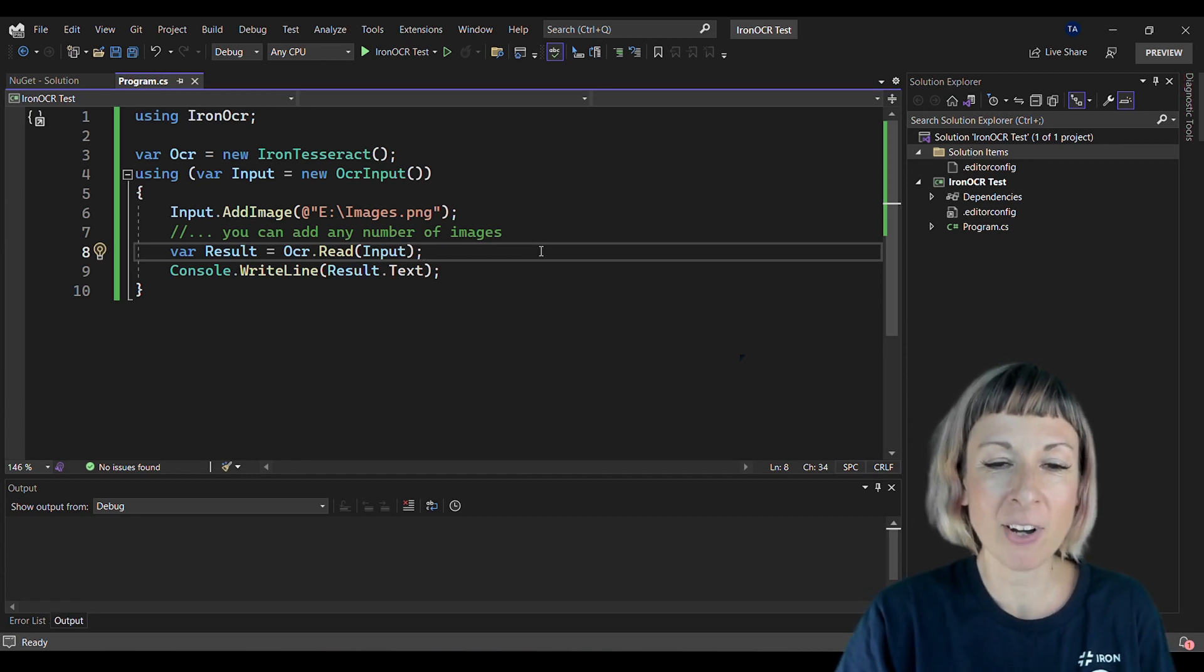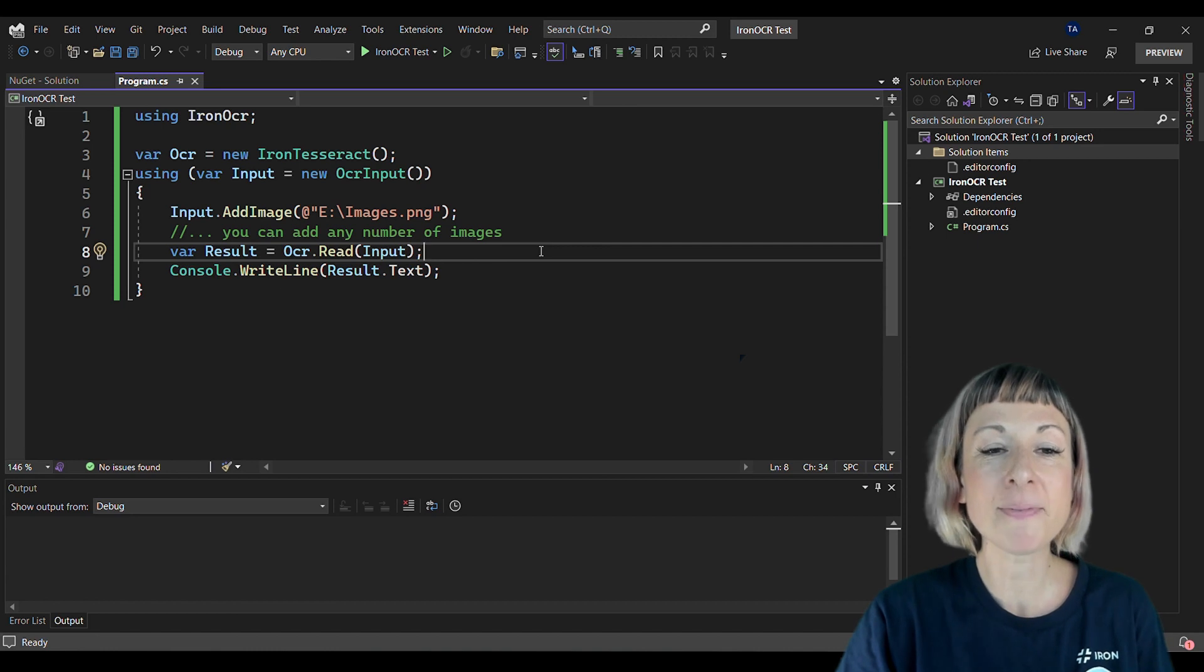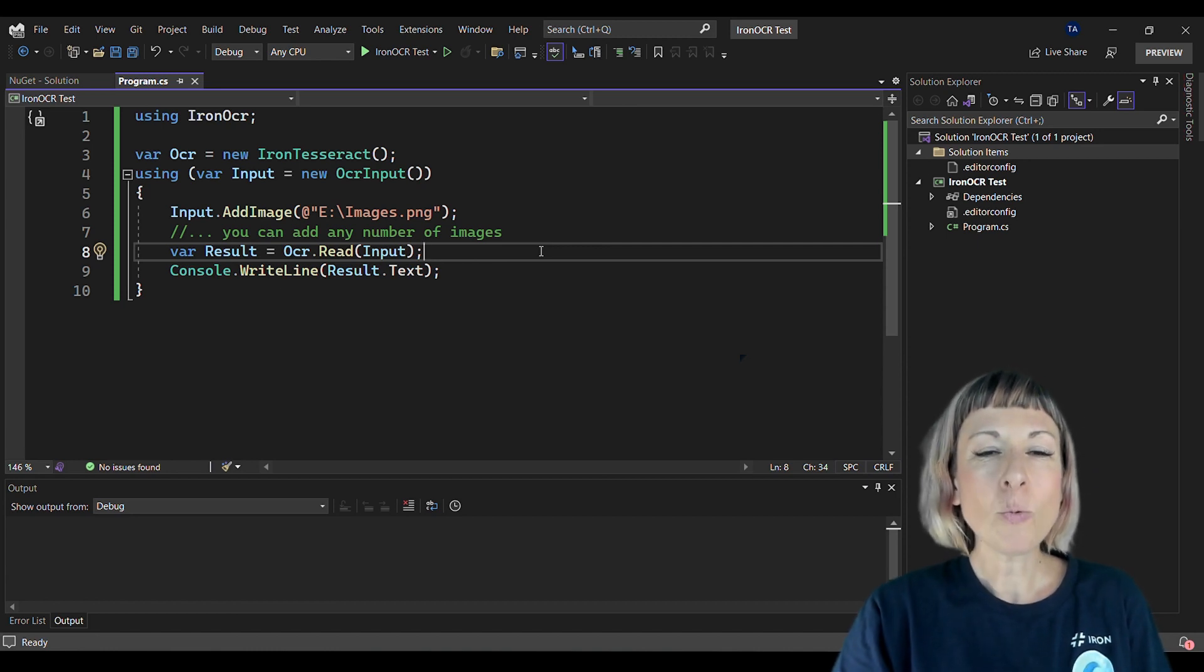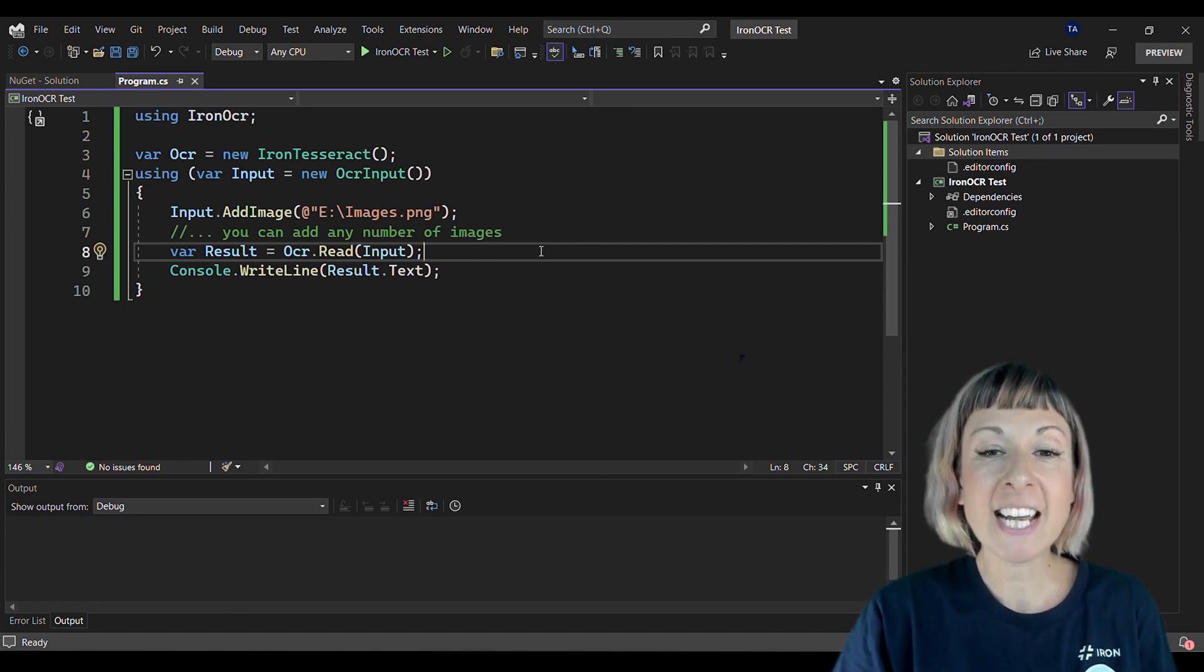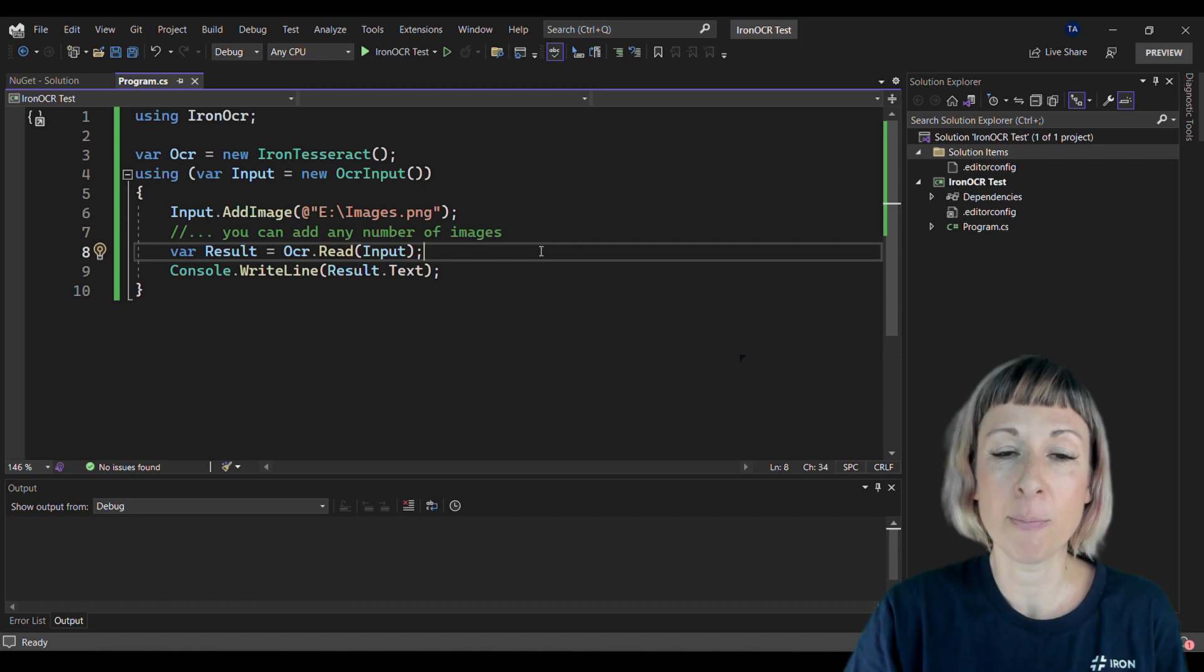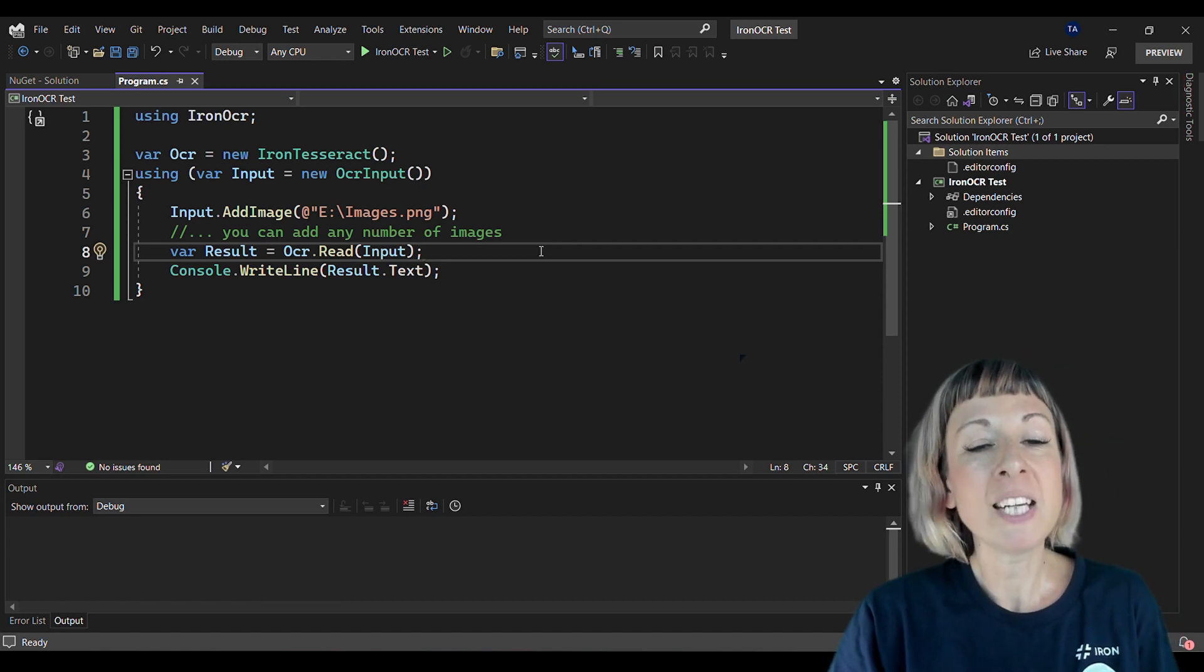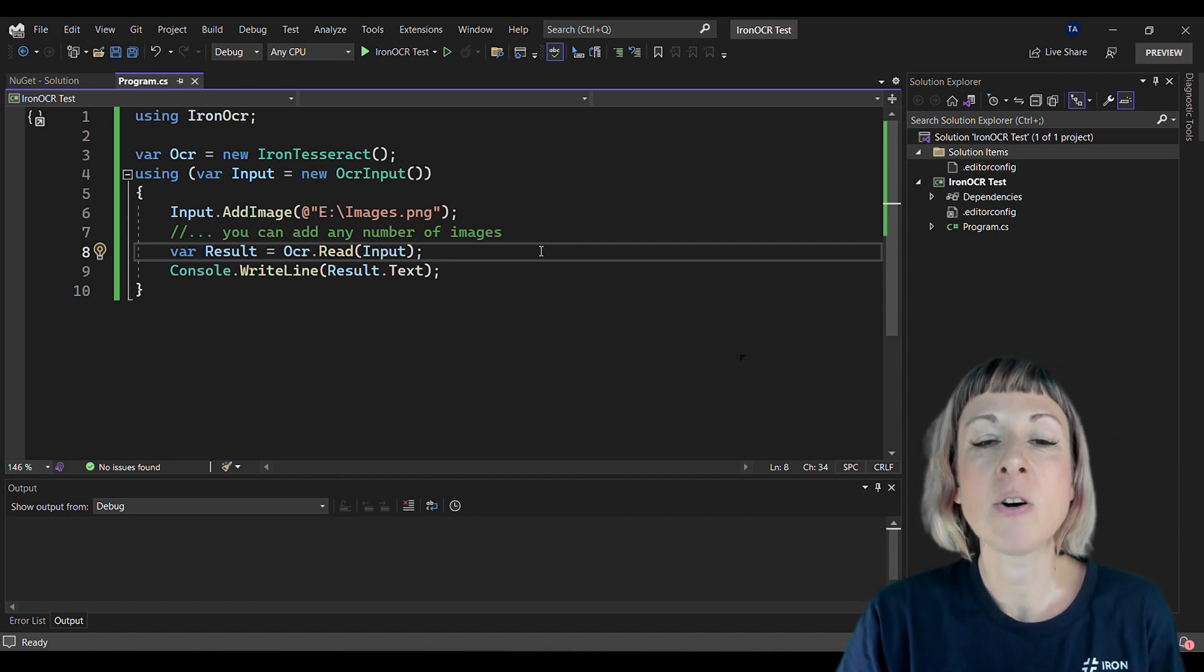Let's go over the code. First, we instantiate Iron Tesseract by creating an object OCR. After that, we're going to use an instance of OCR Input.